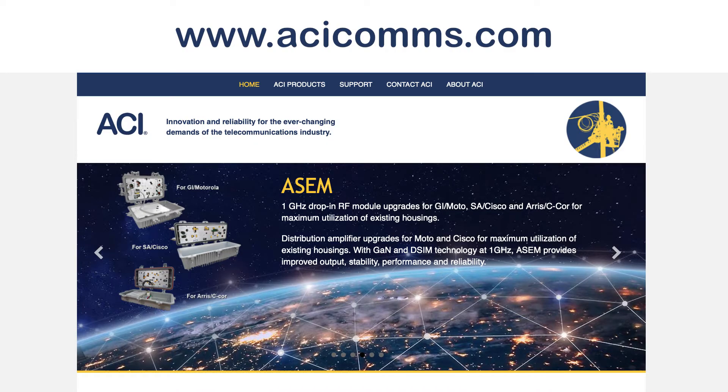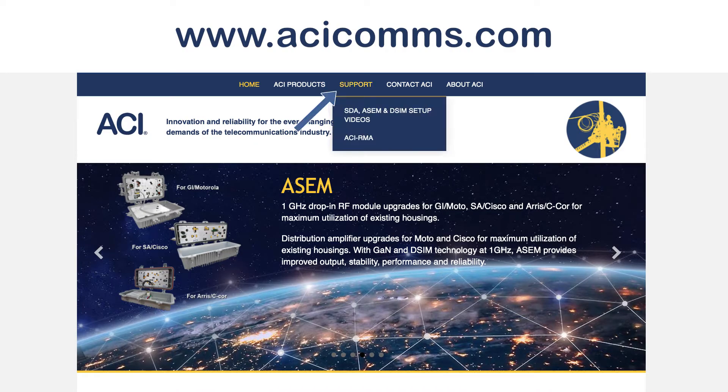Visit acicoms.com for more info on how to set up your specific type of DSIM.